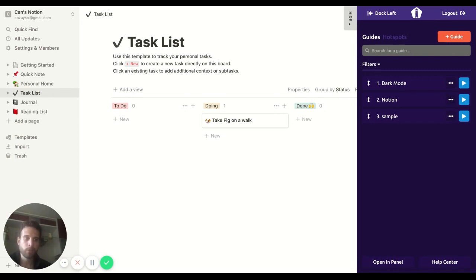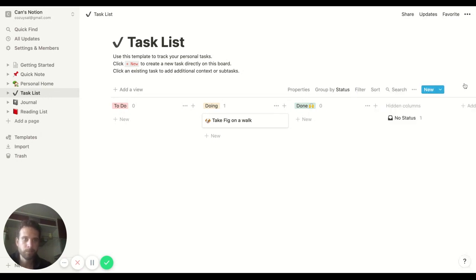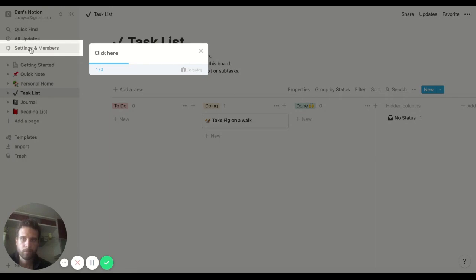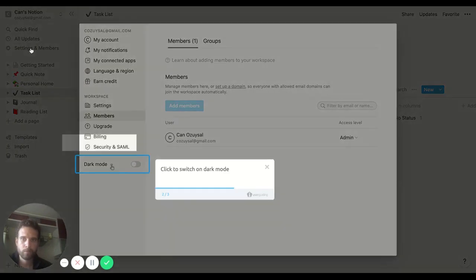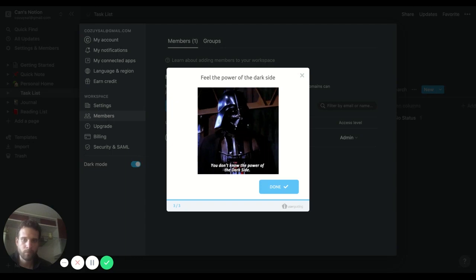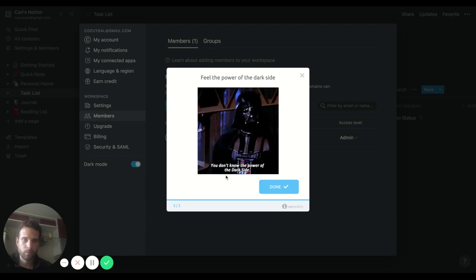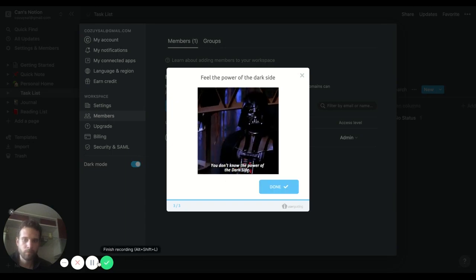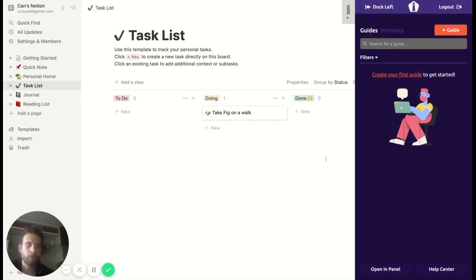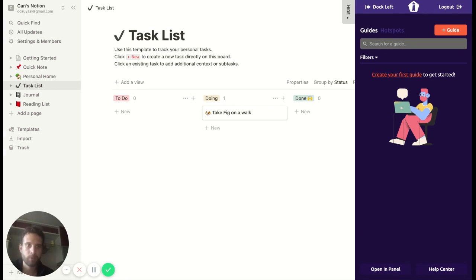So let's begin. Right guys, now you know how to switch on the dark mode in Notion, so now it's time to teach you how you can make a tour like this with the UserGuiding. So let's just begin.